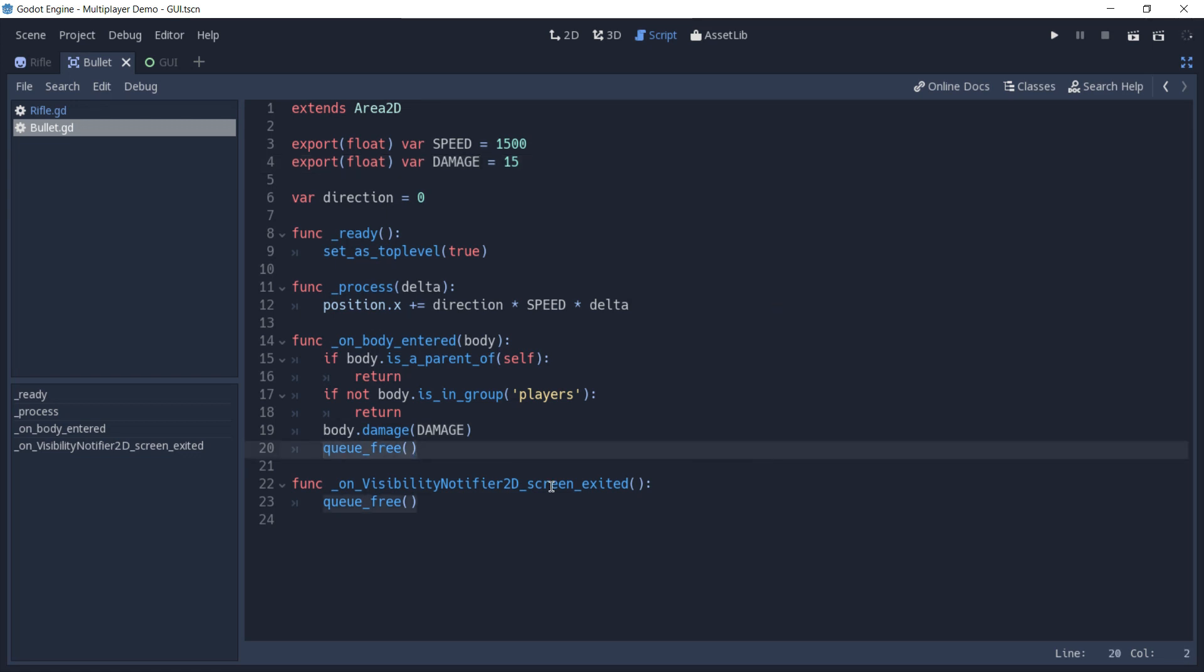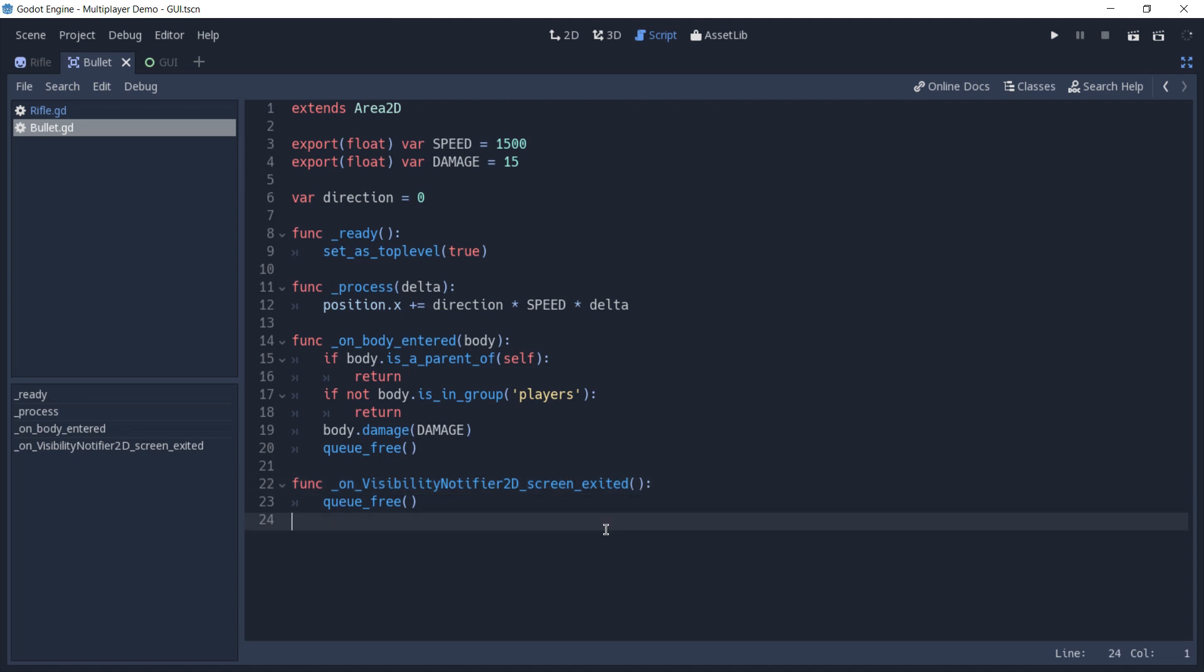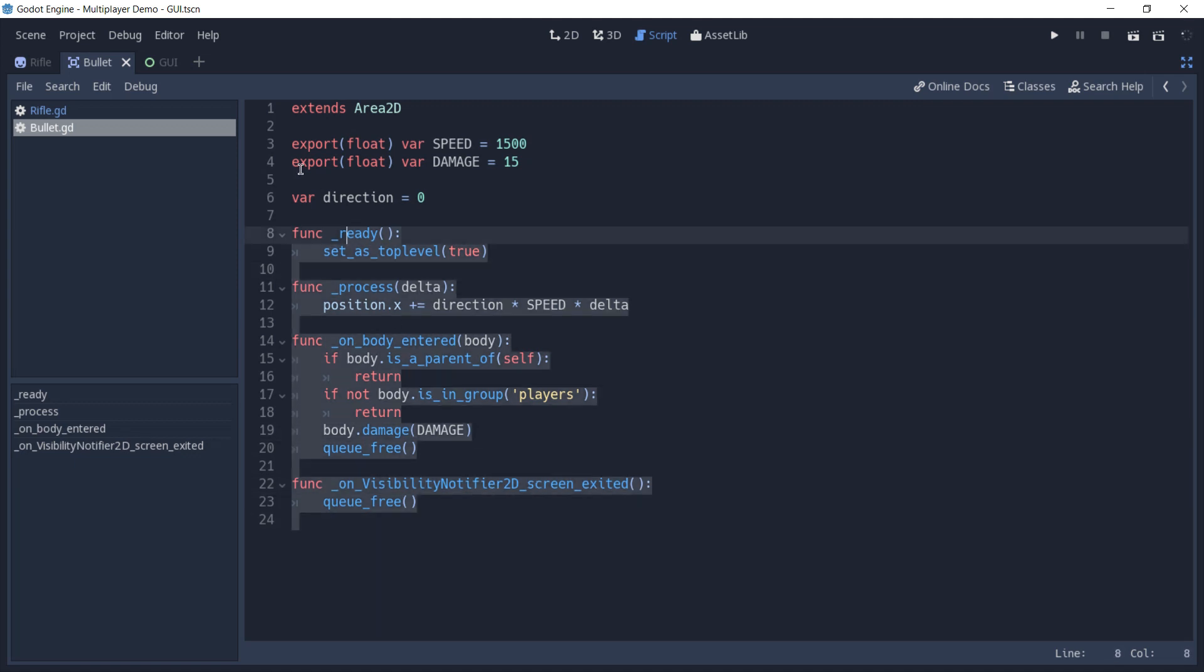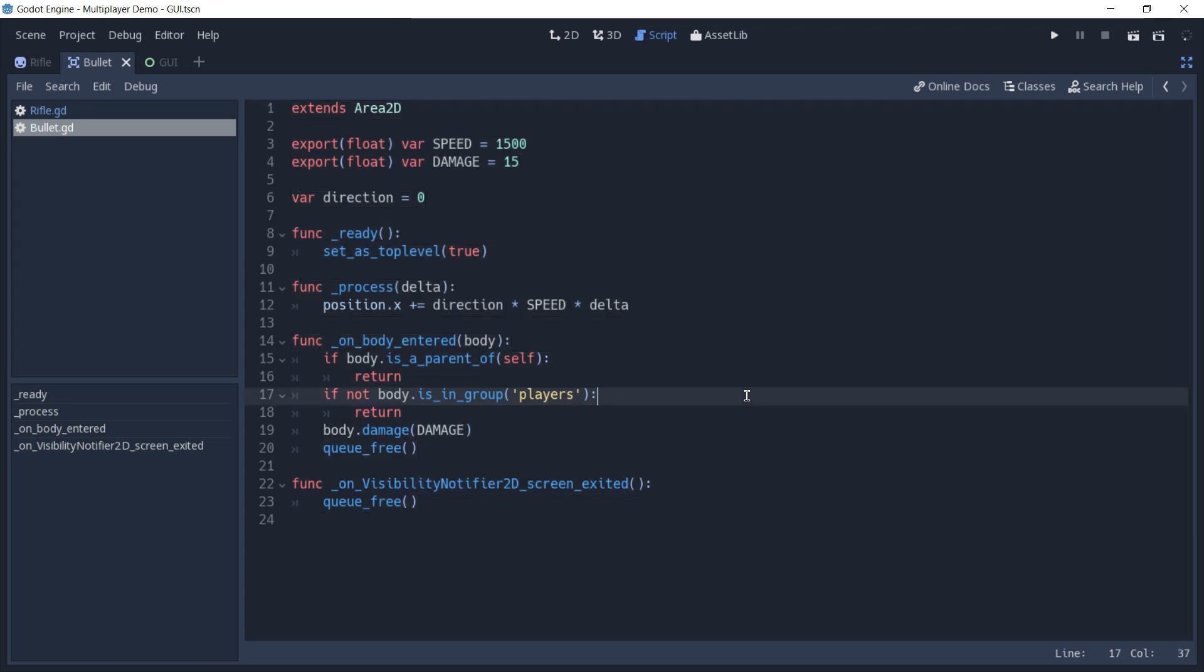We are also using a visibility notifier 2D, which is responsible for removing this bullet from the game once it leaves the screen. As you can see, this whole scene's script does not use any network-related functions. This code is the same as you'd see for a single-player game, except this check right here, which instead of checking for players, would probably check for monsters or enemies.